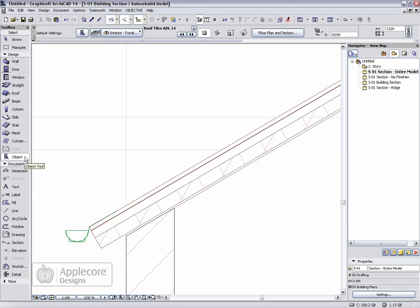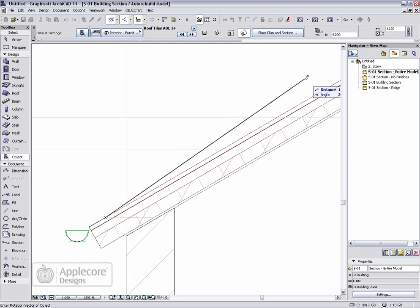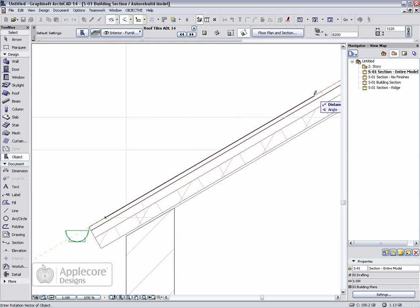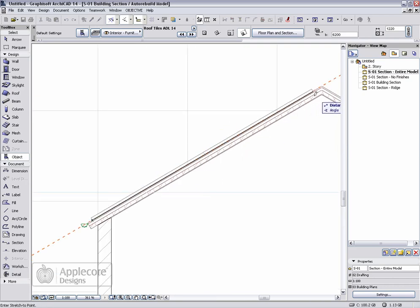We can then get the roof tile object and set the method to rotator diagonal. That gives us the option to choose the angle when we place the object. We'll stretch that up to the top of the roof.